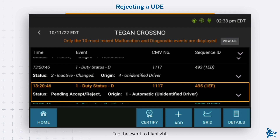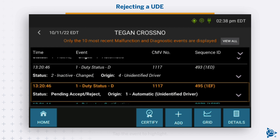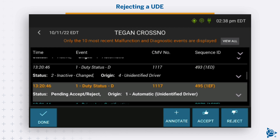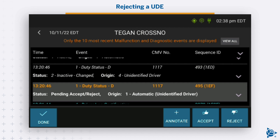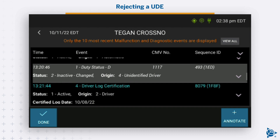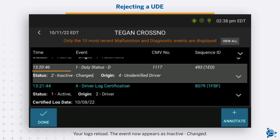The event is listed in orange. Tap the event to highlight it. New options to annotate, accept, or reject the event appear. Tap Reject to reject the event. Your logs reload. The event now appears as inactive, changed.